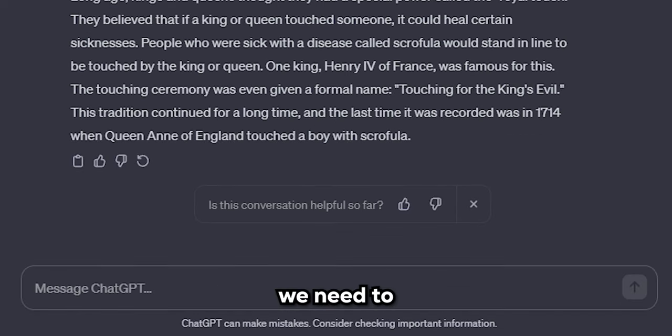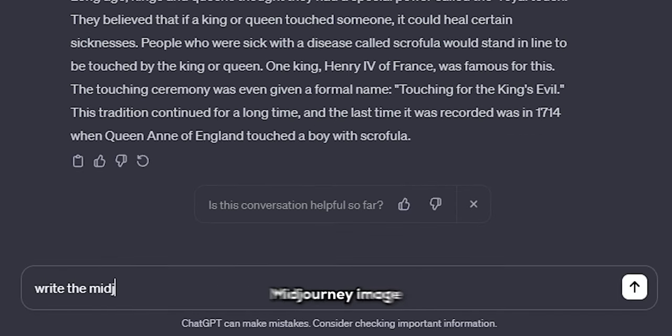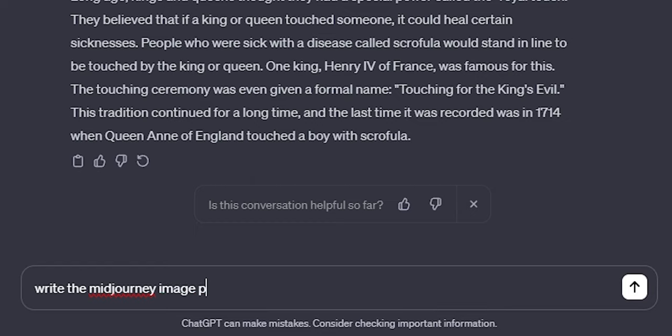Now, we need to generate the prompts for the Somnium bot. Type in, generate the Midjourney image prompts for this.